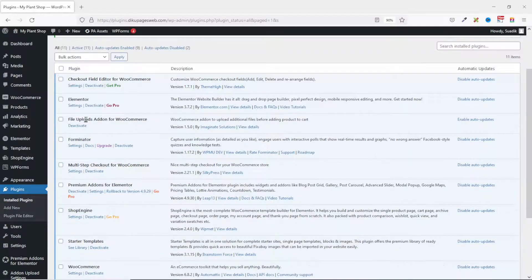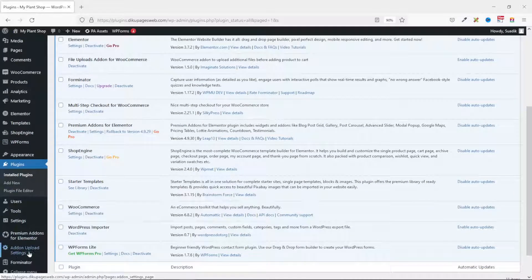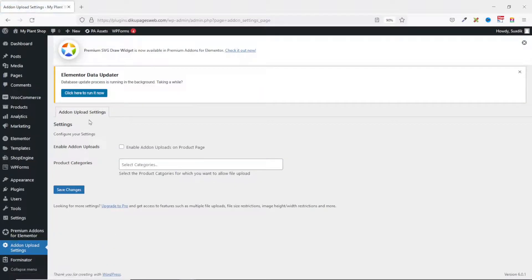You can see the plugin right here. Now if we go to the sidebar menu you'll see Add-on Upload Settings — let's go ahead and click on it. In here you only have two settings to configure.